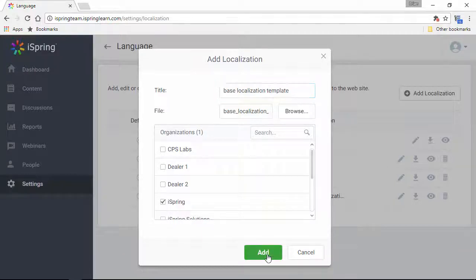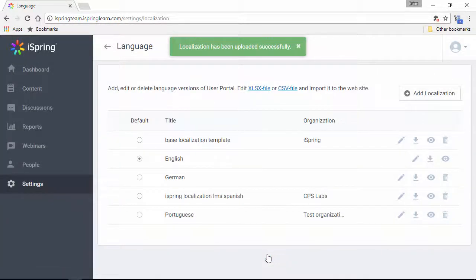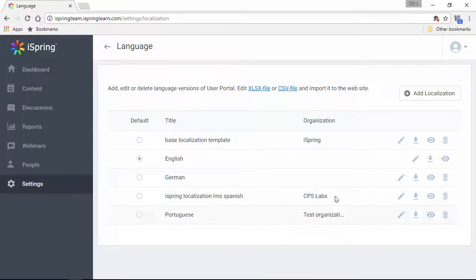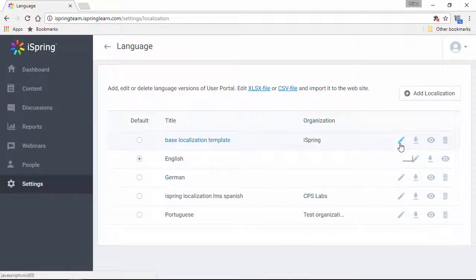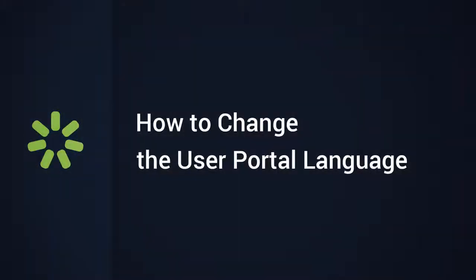When you're ready, click Add, and the new language will appear in the list. Now you can edit it, download it, or preview it here. Now your learners all over the world can see their learning portal in a familiar language.